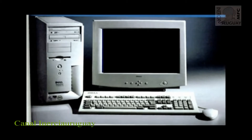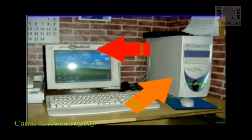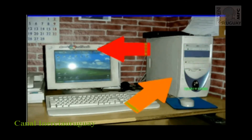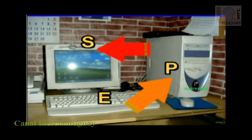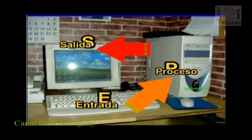Vamos a definir lo que es un ordenador o computadora. El ordenador o computadora es una máquina electrónica capaz de recibir, almacenar y procesar automáticamente información digital captada desde el exterior y devolver los resultados otra vez al exterior. Es decir, es una máquina que opera siguiendo el principio EPS: entrada, proceso, salida.